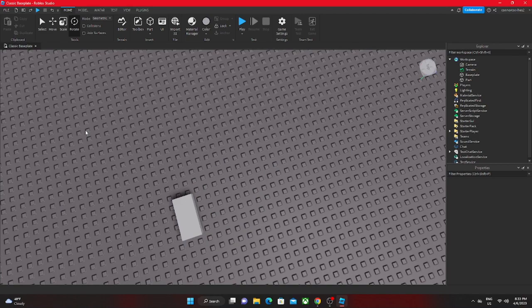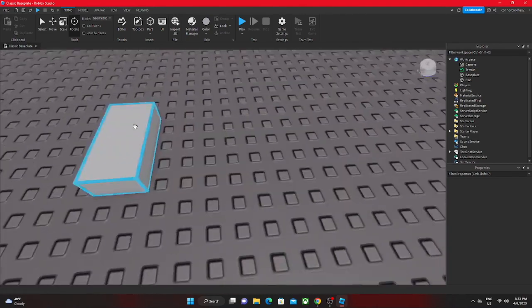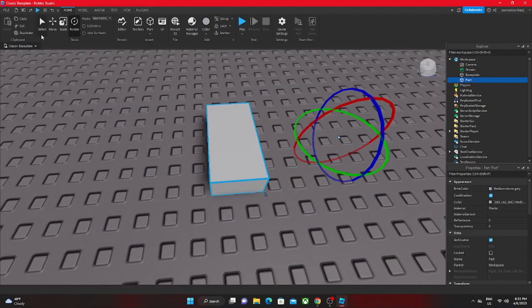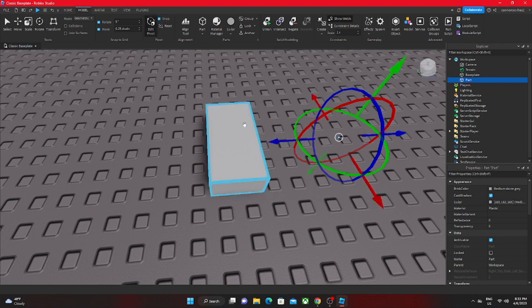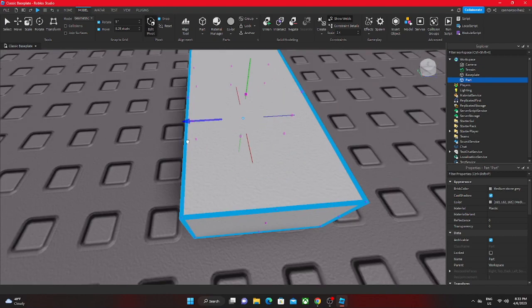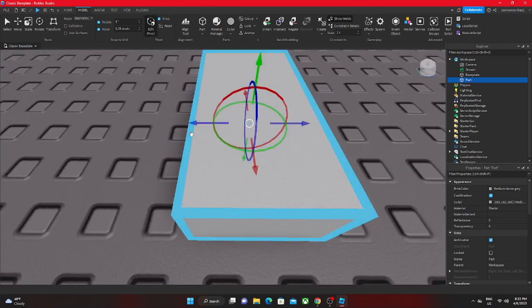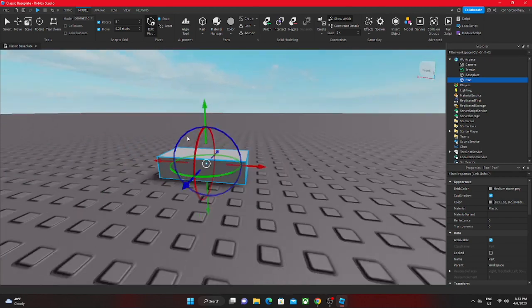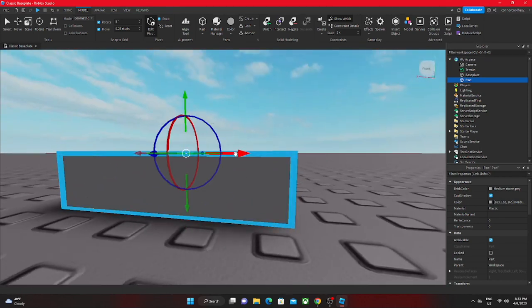If we go back to edit pivot, you can see these little dots right here. These little pink dots are the little points that you can actually move the thing to.